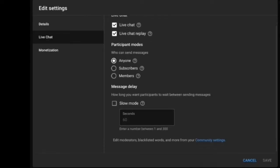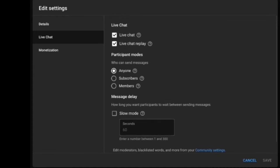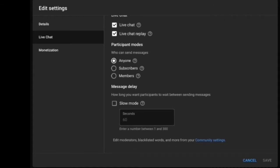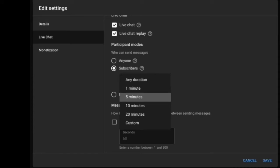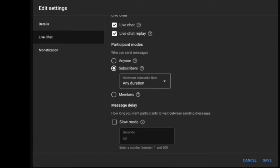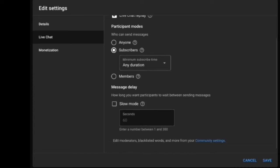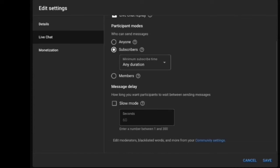To set it up, just go to youtube.com/live_dashboard. When you're starting your stream, go to Live Chat and it gives you the option to change participant modes to subscribers. You can change the duration, but just set it to instant so people aren't waiting in the chat and leave.